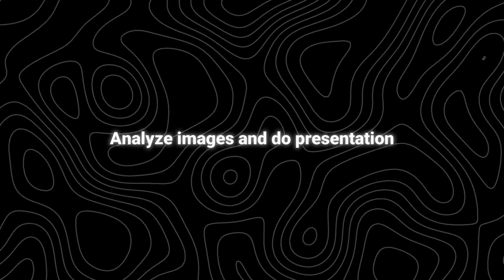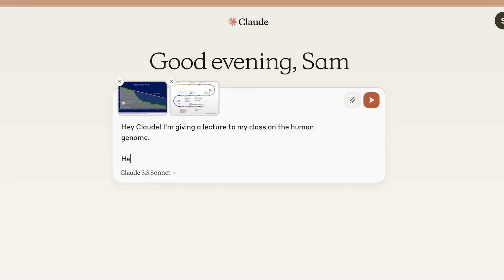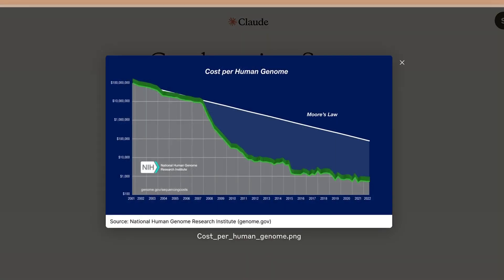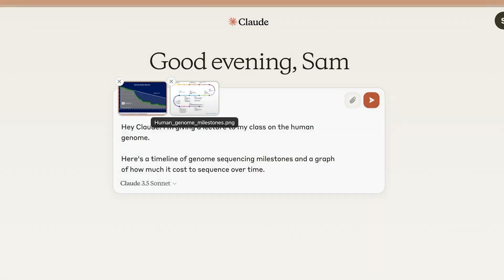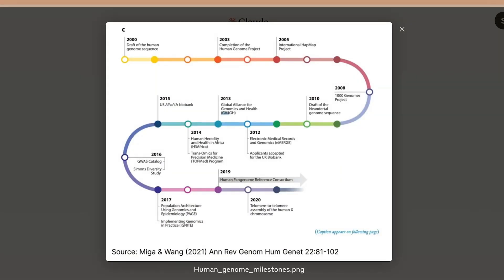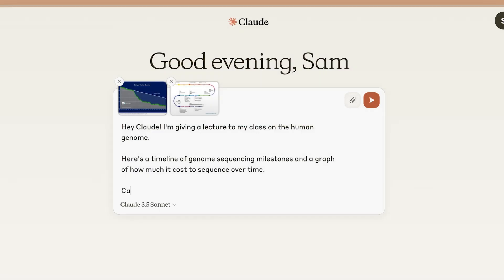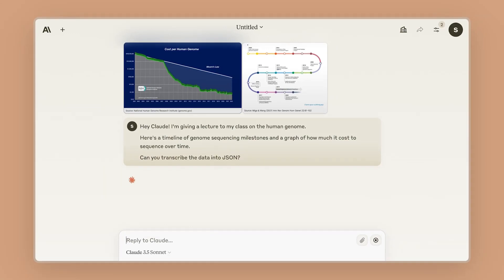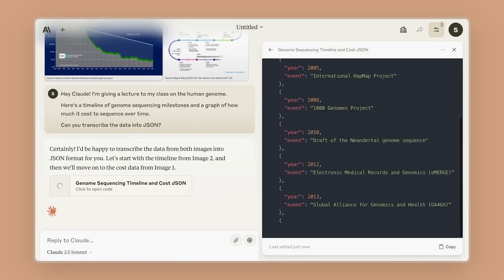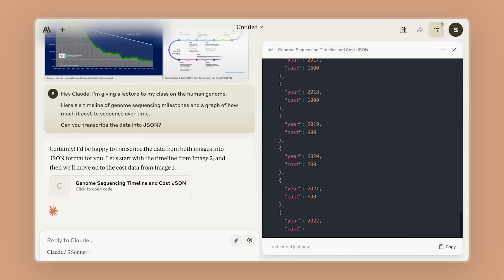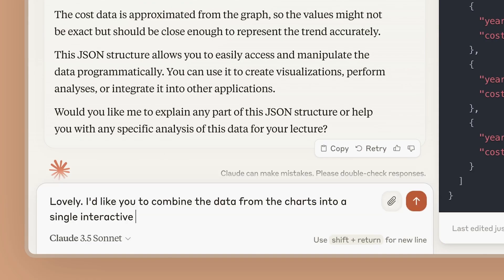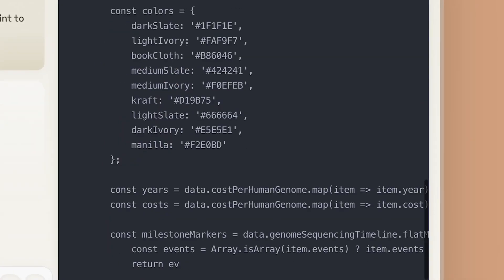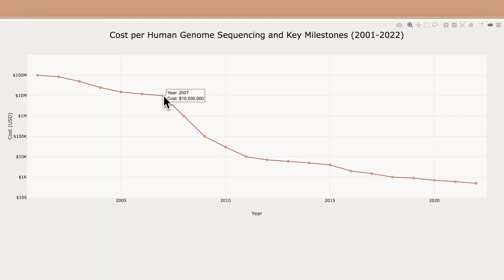Fourth: analyze images and do presentations. If you are a student or if you often analyze graphs, you can just let Claude 3.5 do anything for you. For example, you can ask it to transcribe the data into JSON. And if you are not satisfied with the result, you can just keep asking it to modify it. You can also have it do presentations, which are really amazing.